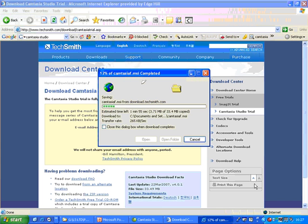Now as you can see this is going to take a while to download. So I'm going to pause the screencast and I'll start it up again when it's downloaded.